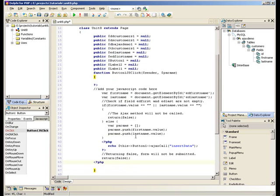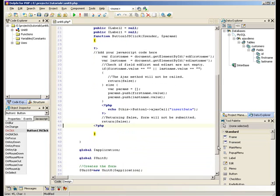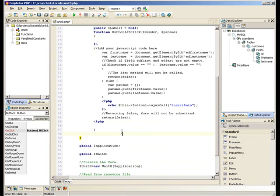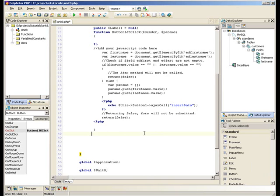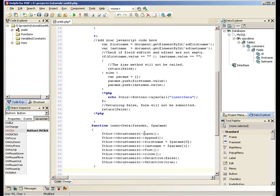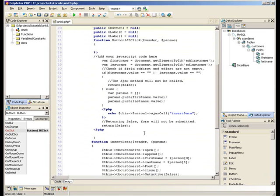We also need to create a function which will actually insert the data into our database. Okay, so let's look at that in detail.